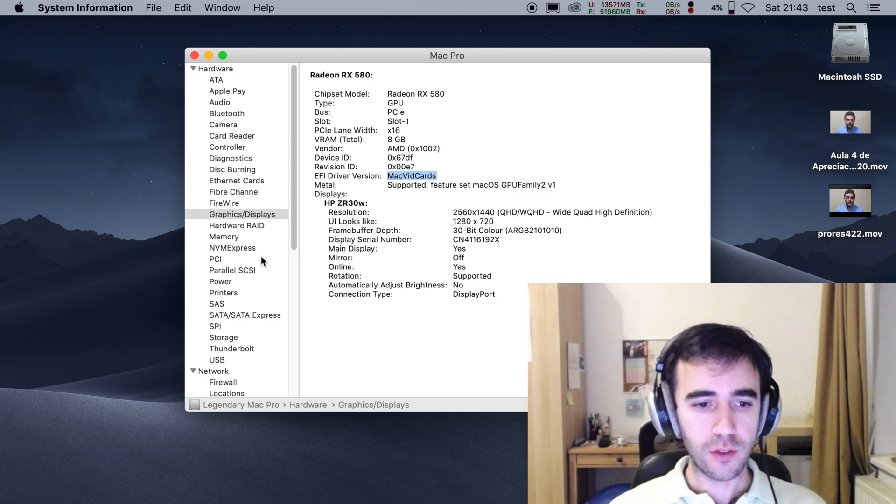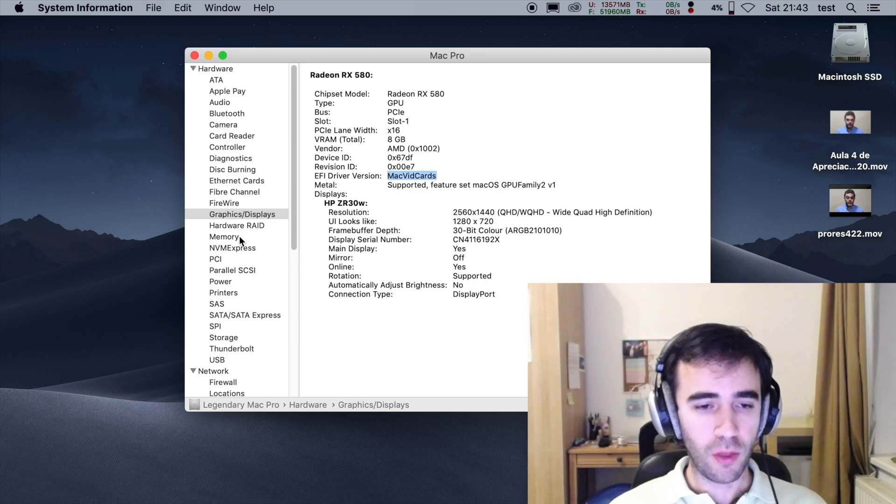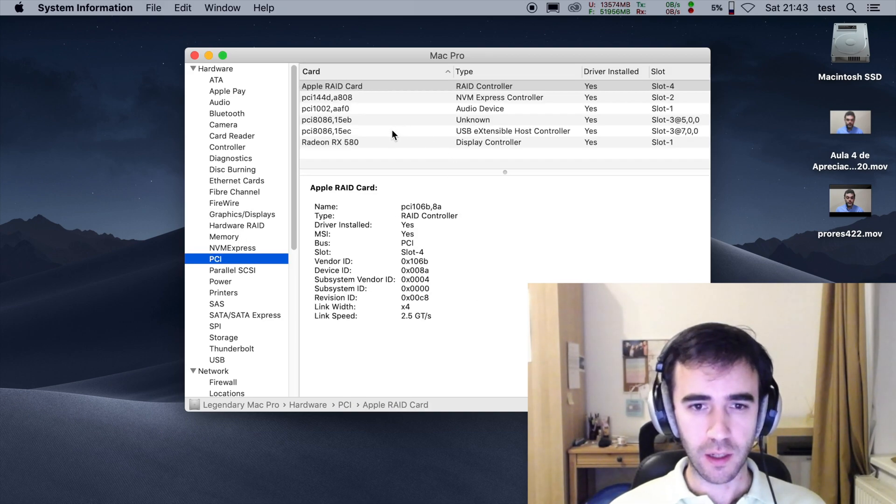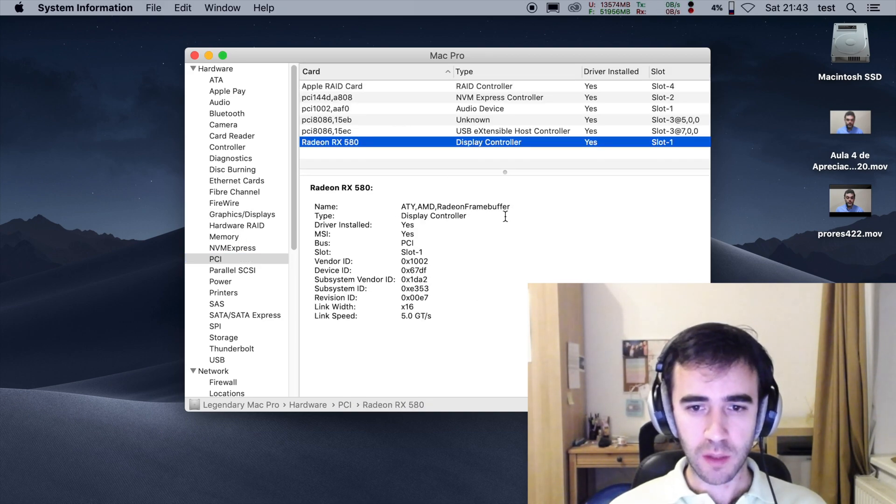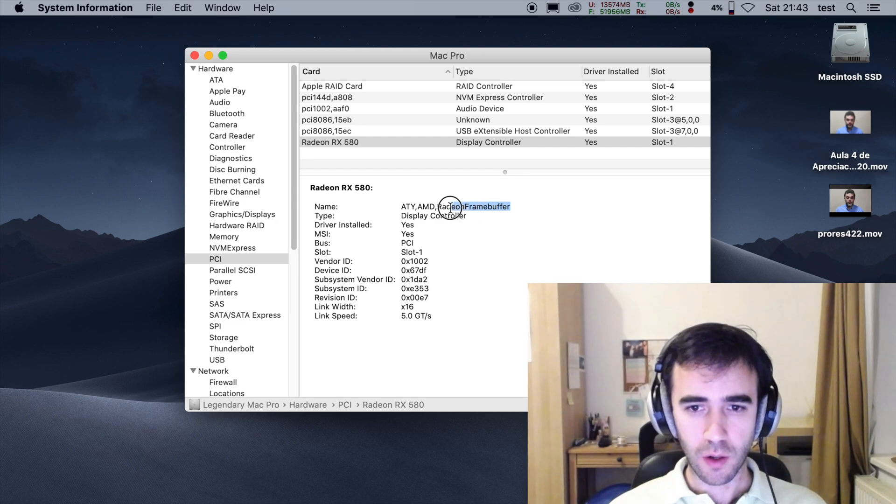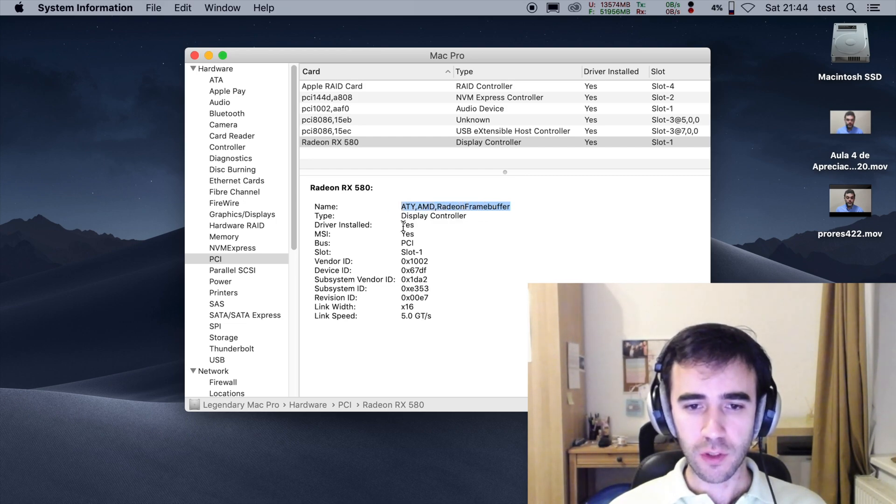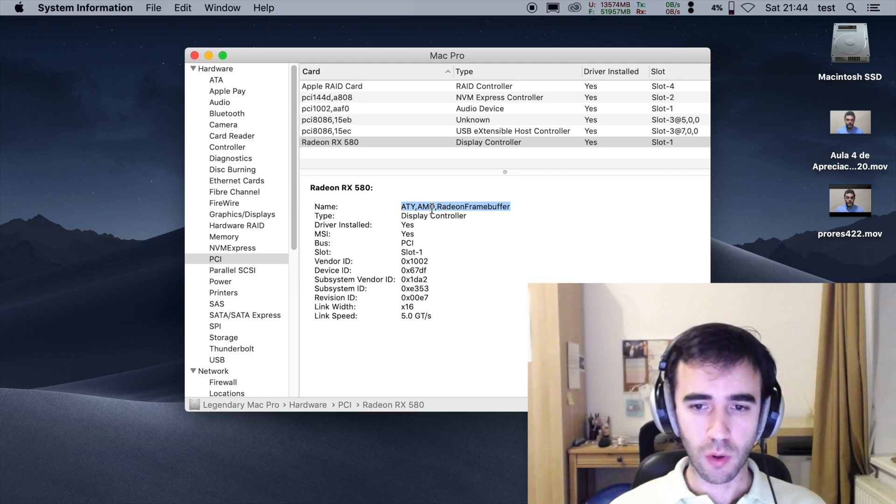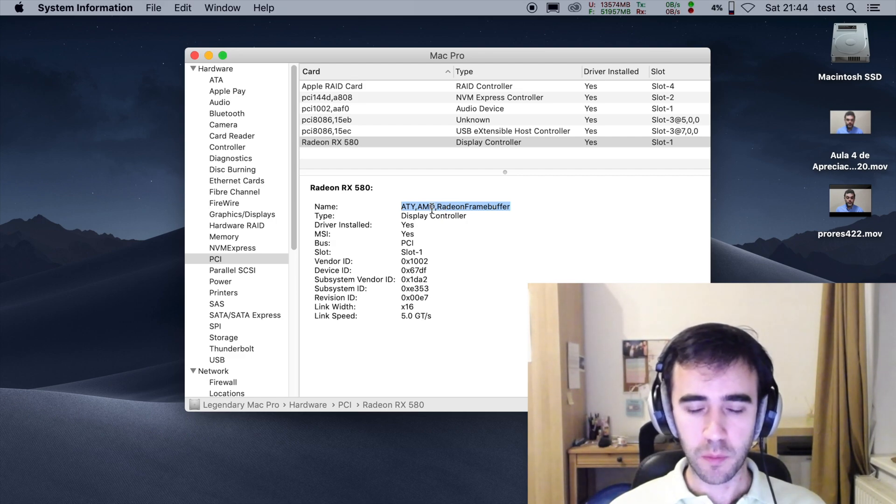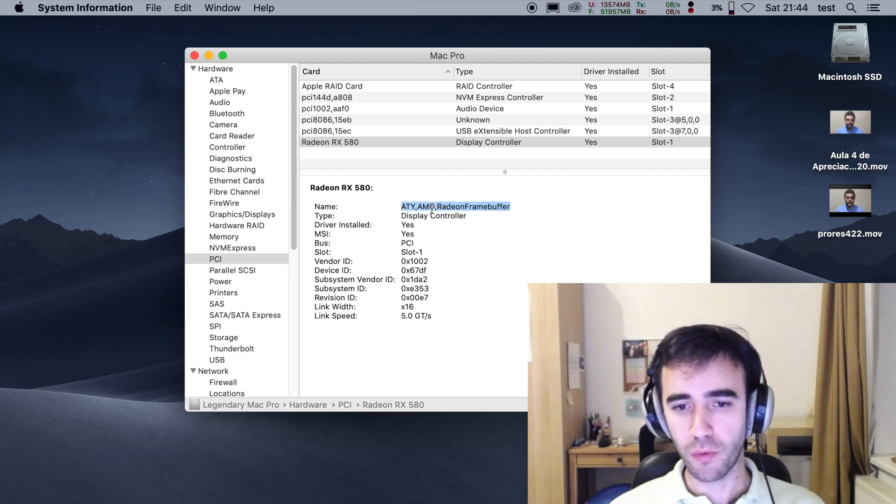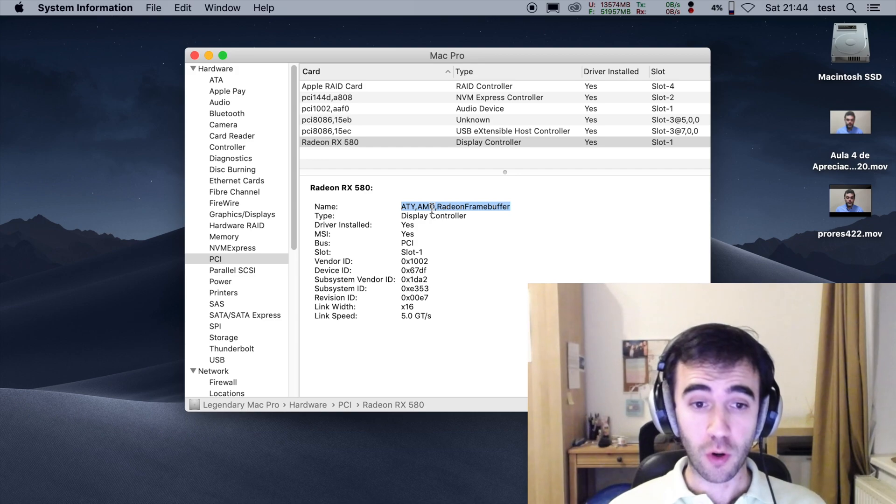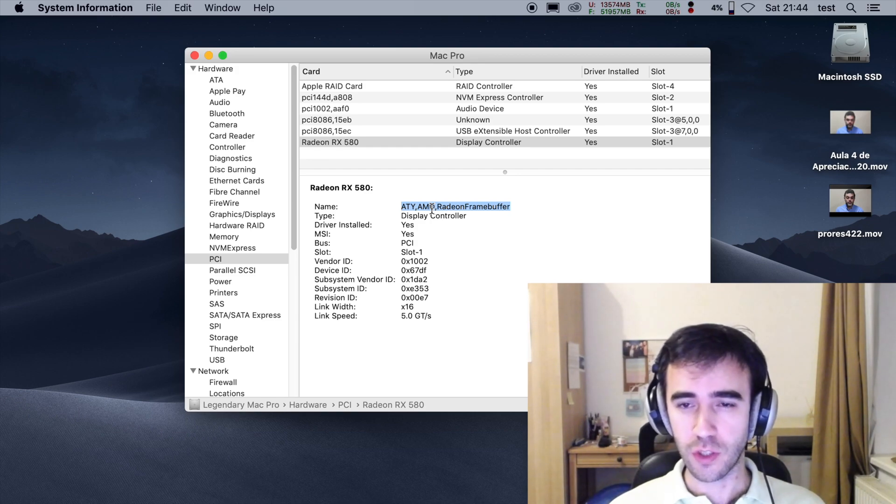And interestingly enough, even though if I go here to PCI, you see that my card... oh! Interesting, after installing coreboot, I lost the Orinoco framebuffer and I'm at the Radeon framebuffer, but it's better now because I got hardware acceleration working.